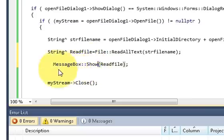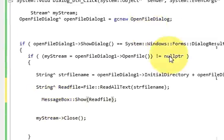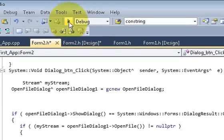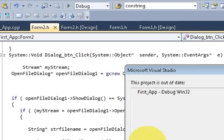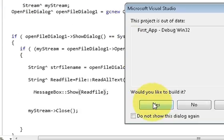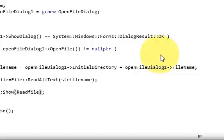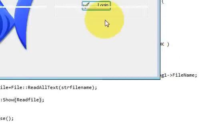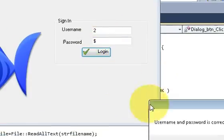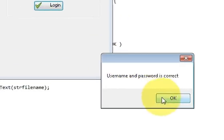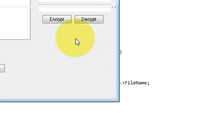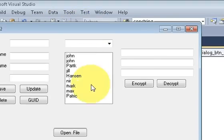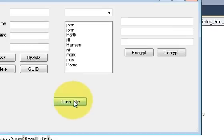Let's try to run the program if it runs or not. It's running. Username, password, okay. And I press this open.